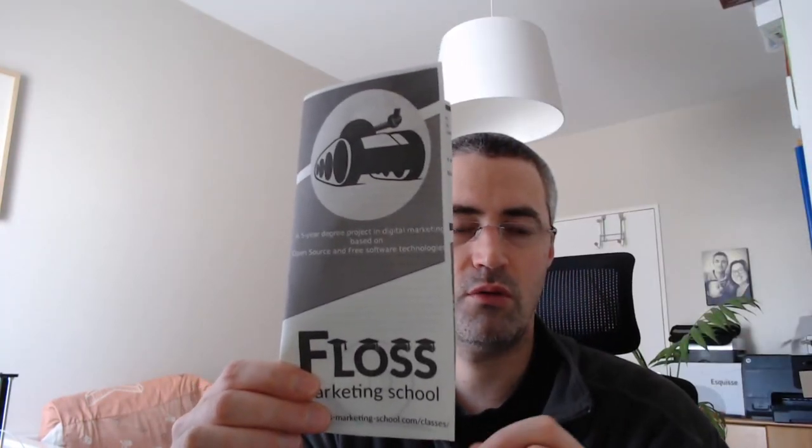By trifold brochure I mean that kind of document that you can distribute within the street. So it's a physical document, and I'll explain how you can measure your return on investment based on those documents.